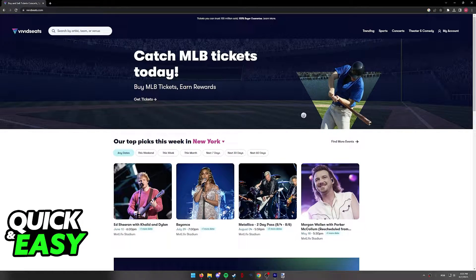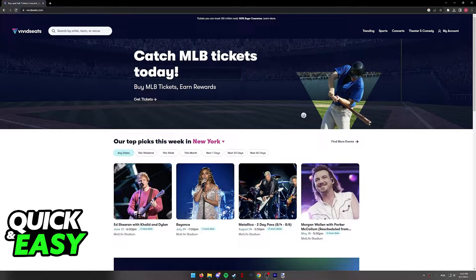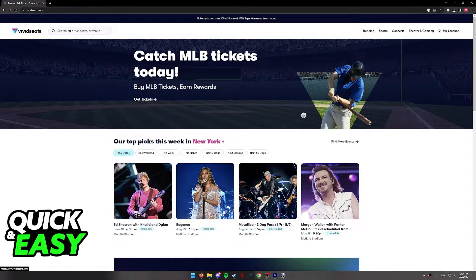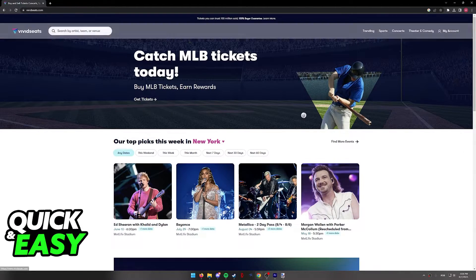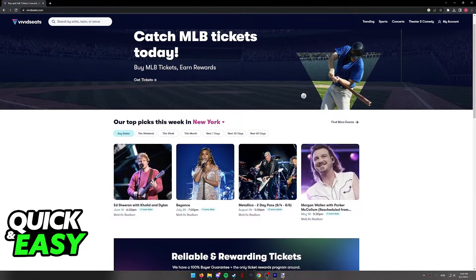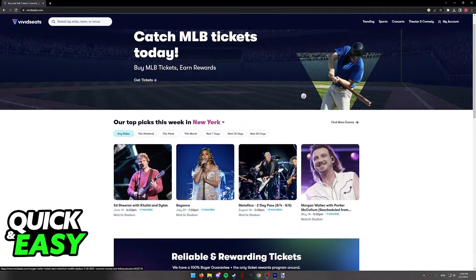You can find Klarna as a payment method when you go to the checkout page on VividSeeds. You can find it inside of the mobile app or the website as I'm doing here.